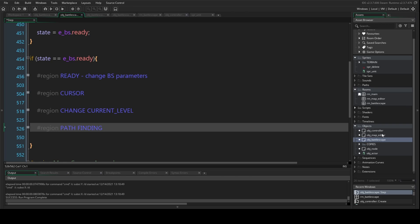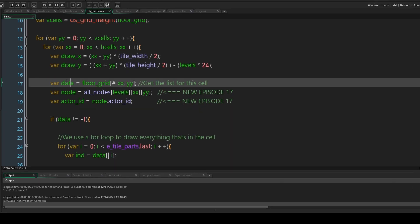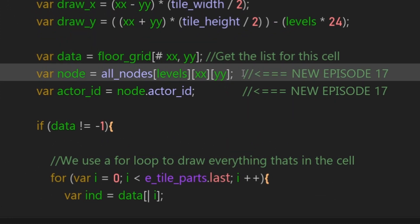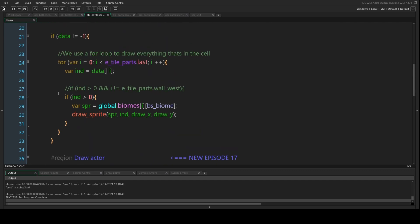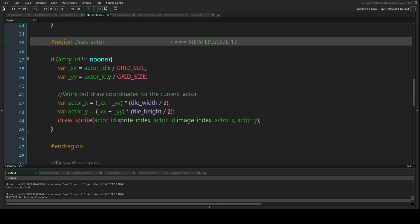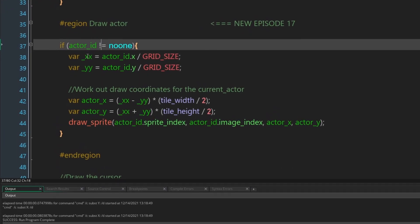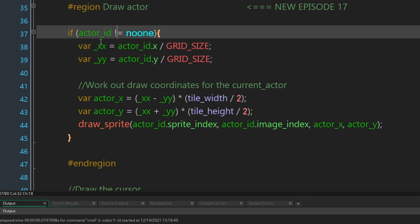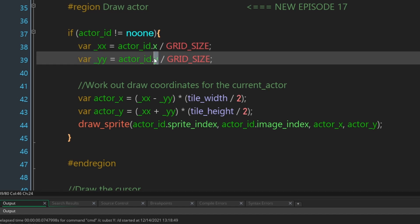Now that we've done that, let's draw the actor. In the draw event for the battlescape, from the very top, underneath where we're grabbing the data list we grab the node for the cell, then grab the actor_id for that node. Underneath where we're drawing the data stuff, we draw the actor. We check to see if there actually is an actor to draw, and then to allow smooth movement when the actor is moving between cells we convert his coordinates — getting underscore_xx and underscore_yy which are the Cartesian x and y divided by grid_size.